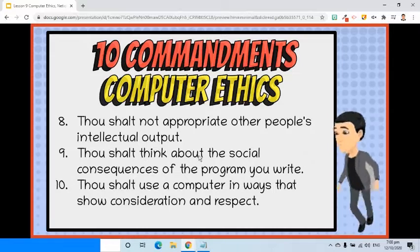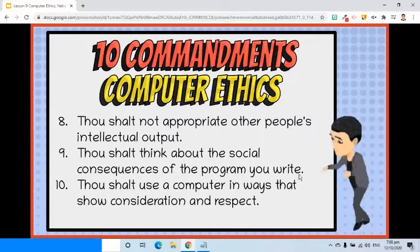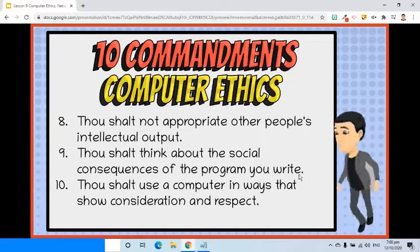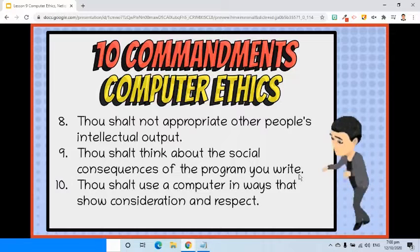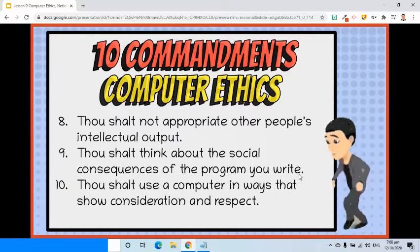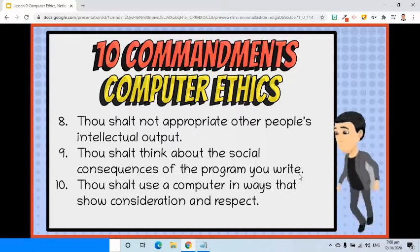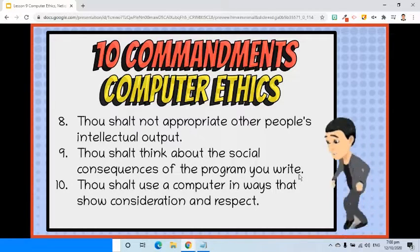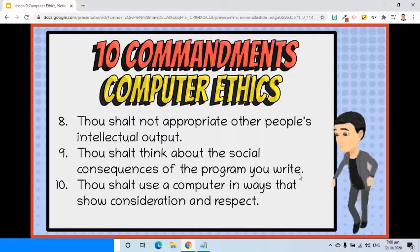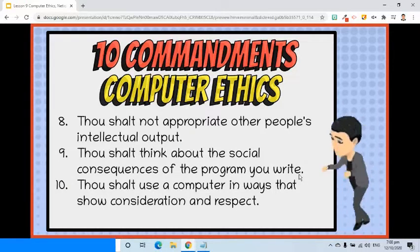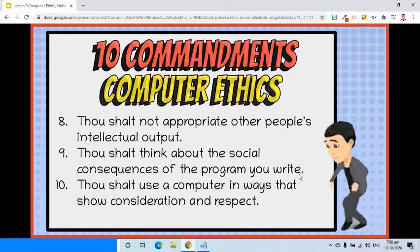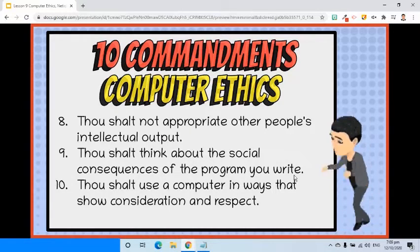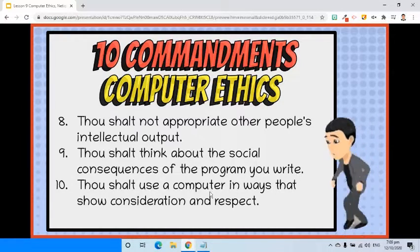Ninth, thou shalt think about the social consequences of the program you write. If you are to create a program, you must think of its effects on society and its possible uses. It must not in any way cause harm. For example, if you are creating a program that shows the operation of an airport, you are responsible for the correctness of the information and who can access it. Confidentiality is important — if substantial information is accessed by hackers, the entire operations of the airport might be at risk.